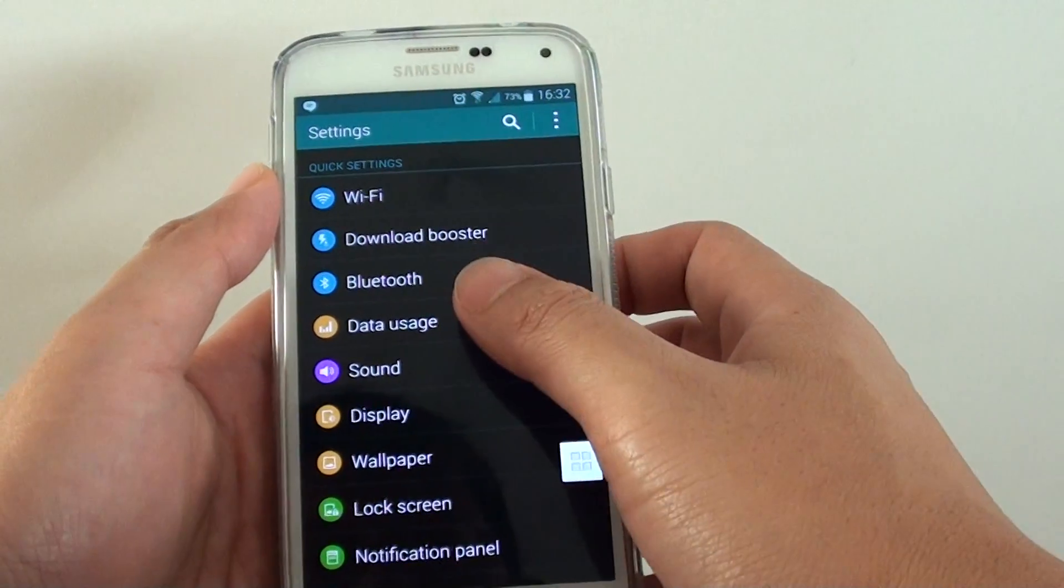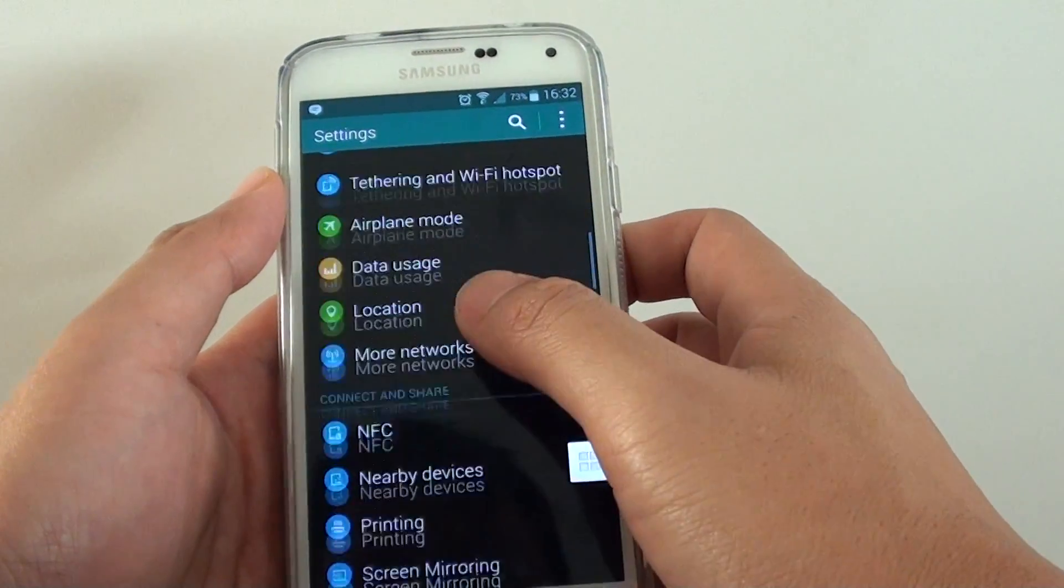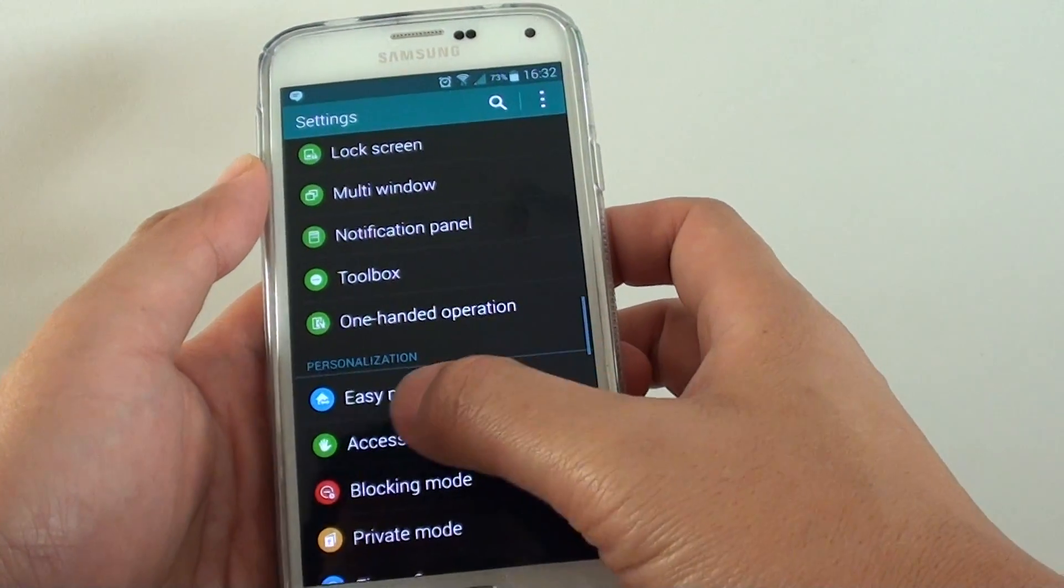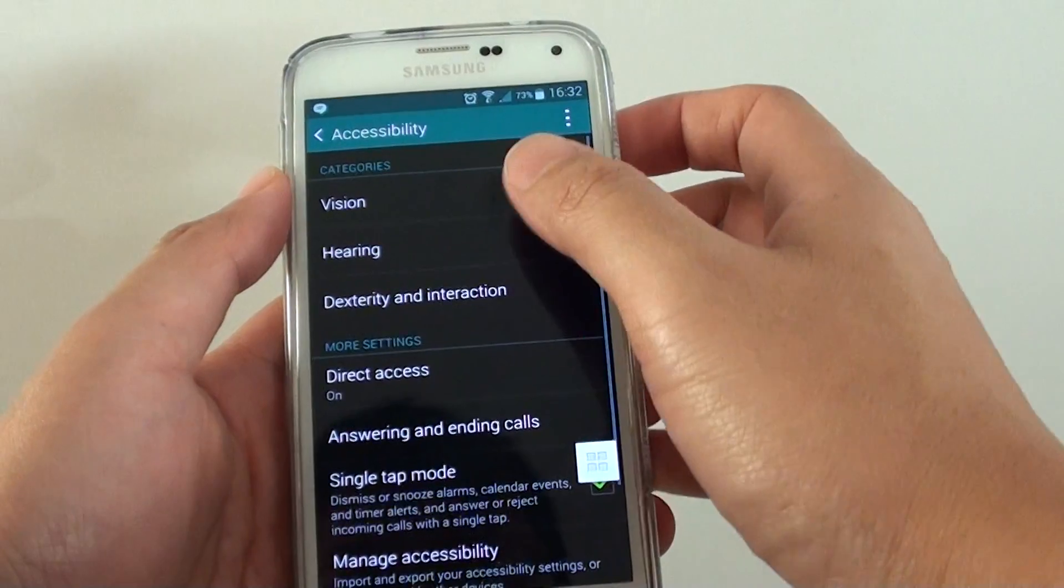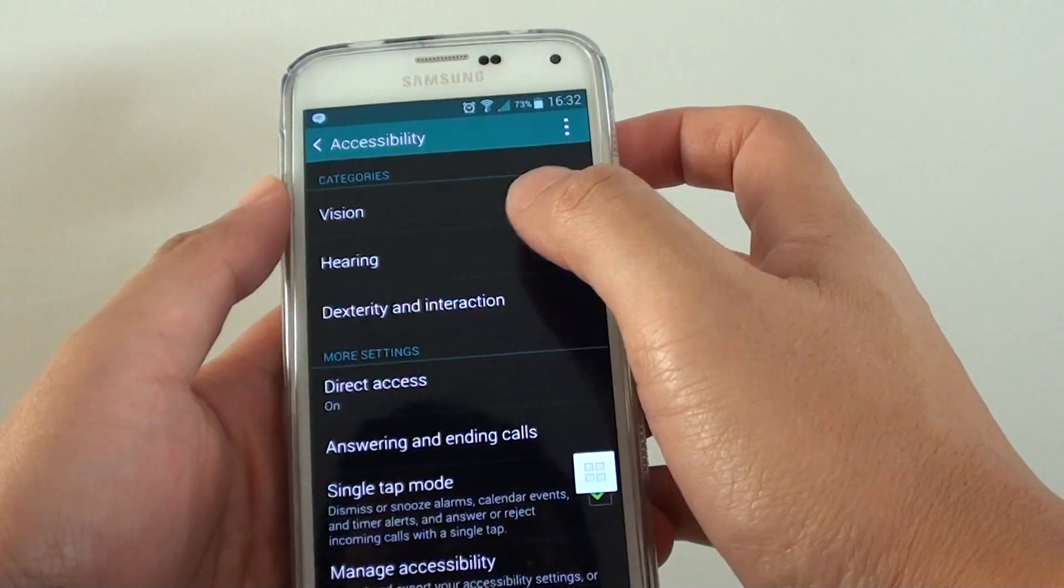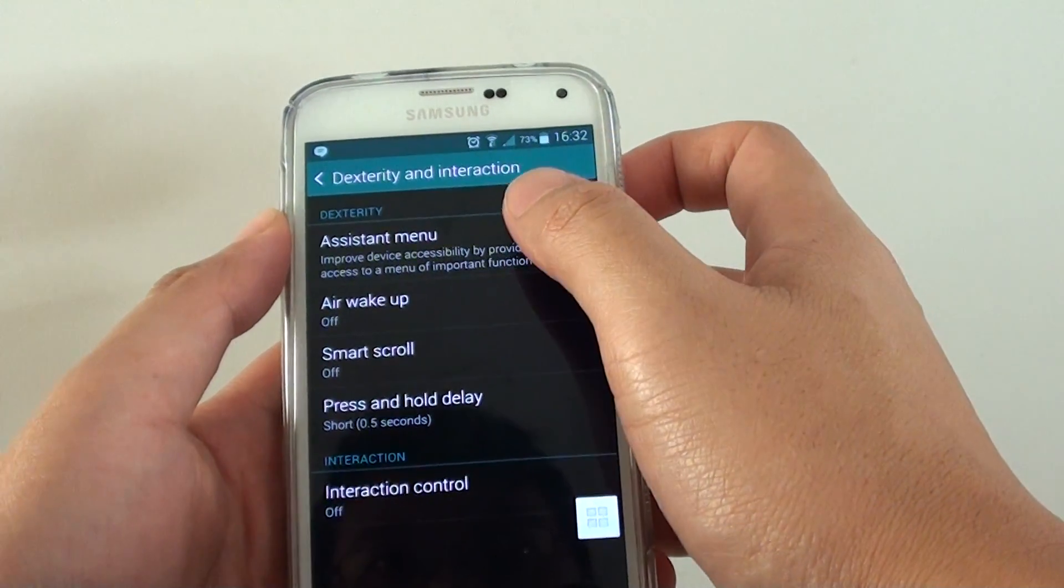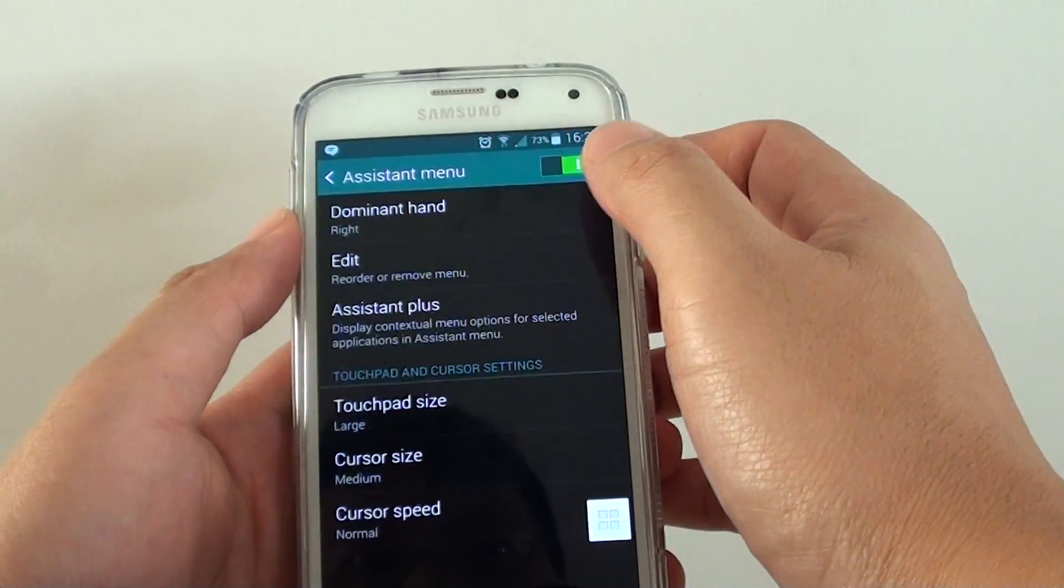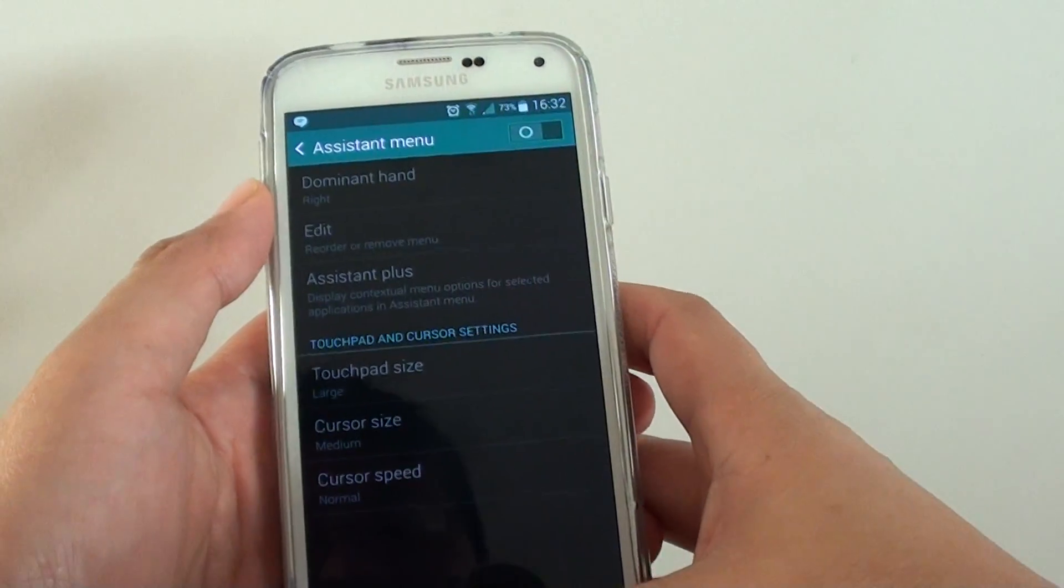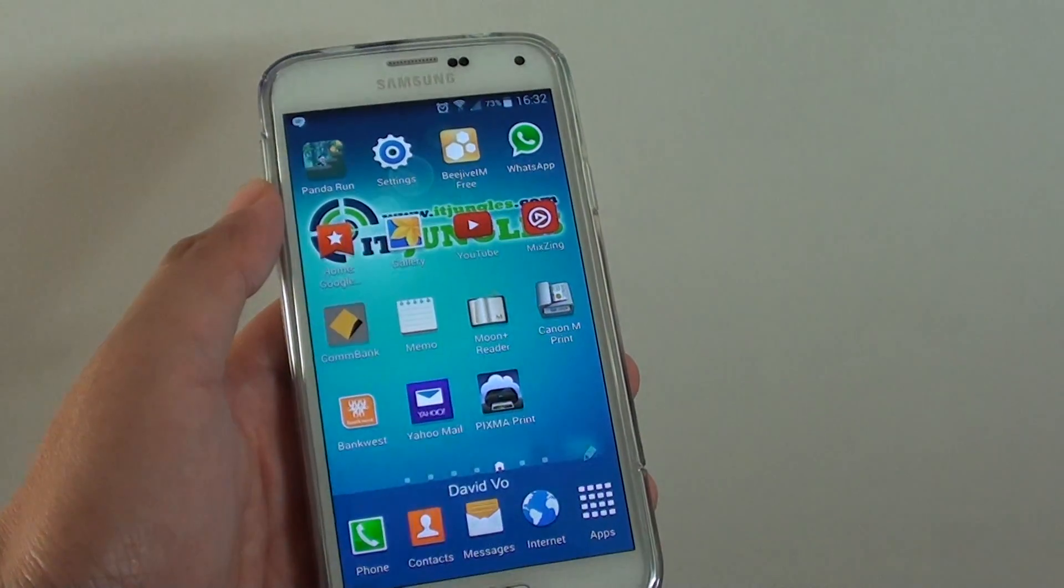you can just go back into settings and go back to accessibility, dexterity and interaction. Then tap on assistant menu and just turn off the switch. And that's it. Thank you for watching this video.